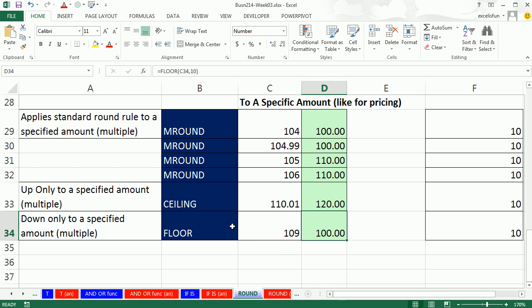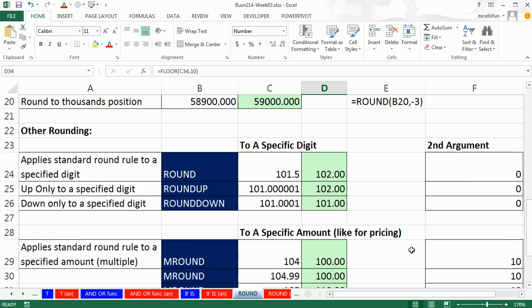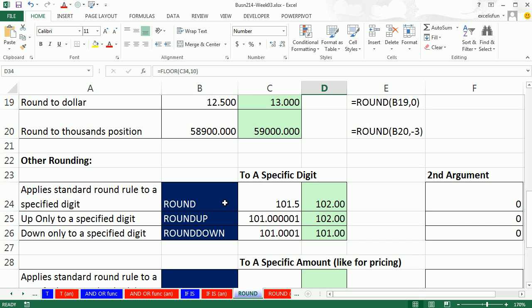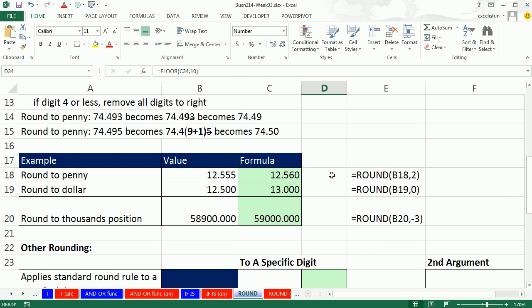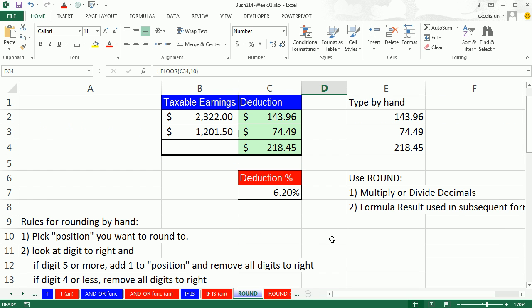All right, so floor, ceiling, m round, those are for multiples, rounding to the nearest multiple. Round, round up, round down, those will go to a specific digit. 2 goes to the penny. 0 goes to the dollar. Any minuses go to the left of the ones position. All right, and you've got to round if you want to have your invoices and payroll calculations correct in Excel. We'll see you next video.